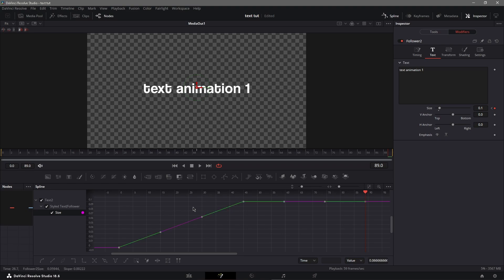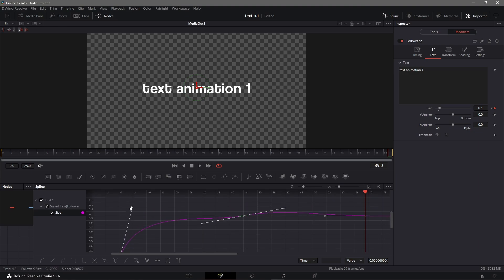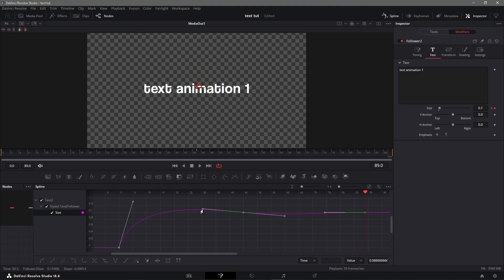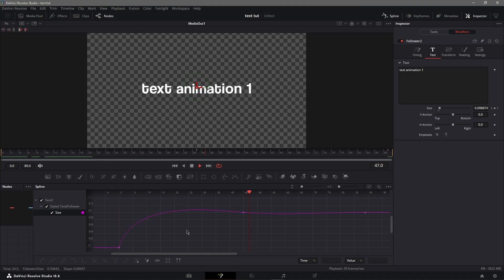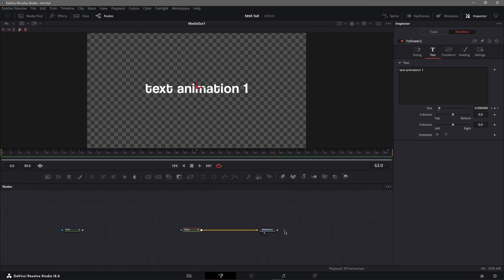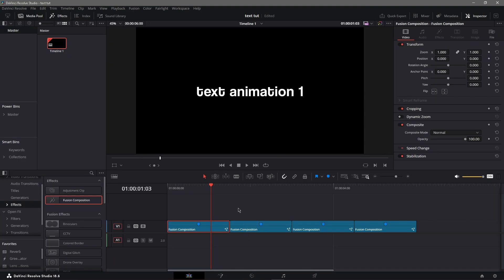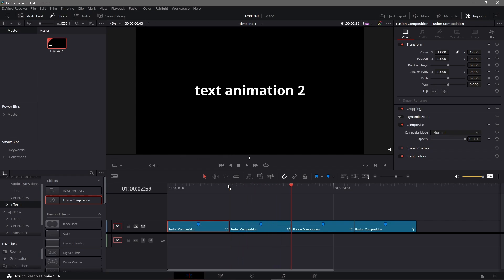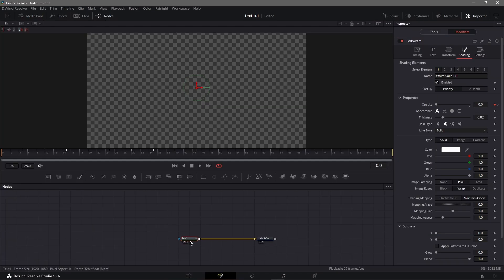Next, go to spline and select your text, go to spline full screen using the arrows, then Ctrl+A, then S, and drag it up to make a graph like this. You can adjust it by moving the left handle and it's going to make a little wobble effect. That's text animation one.